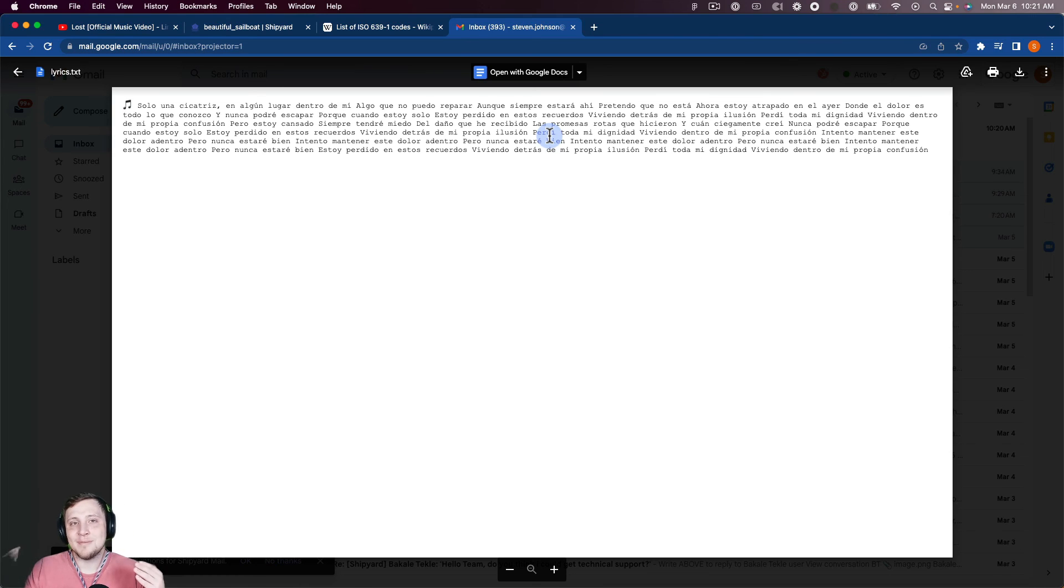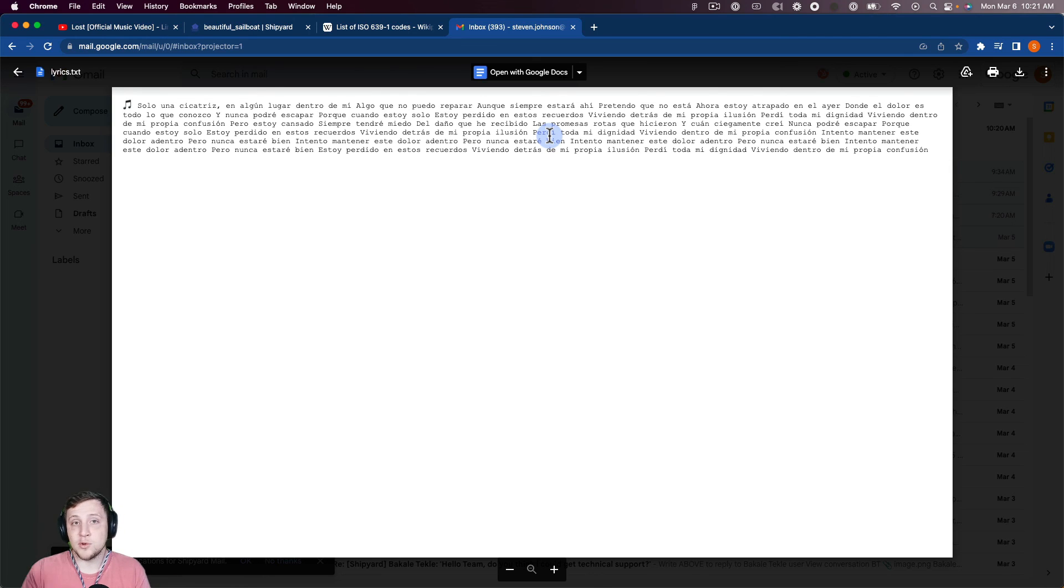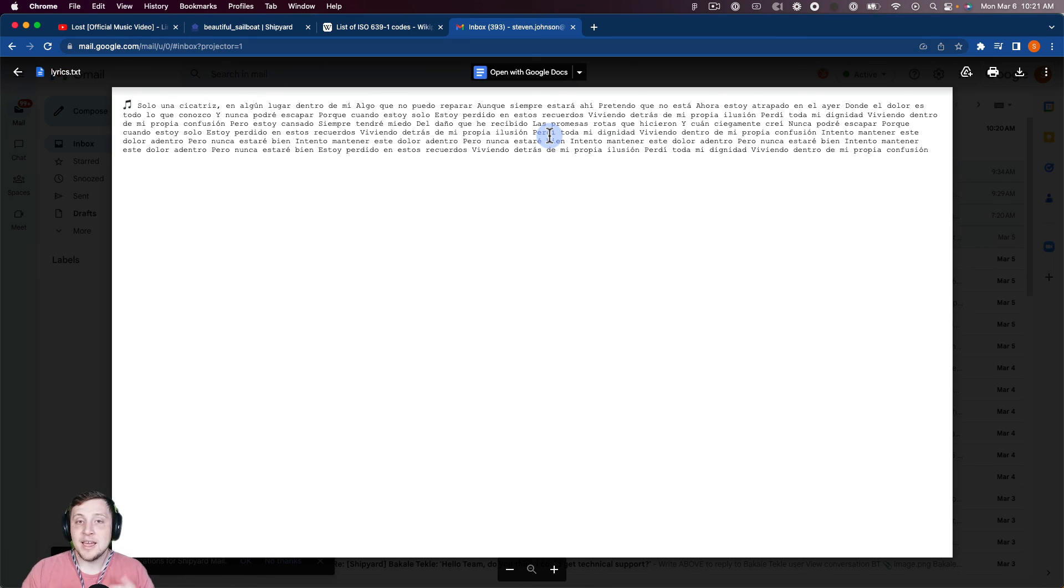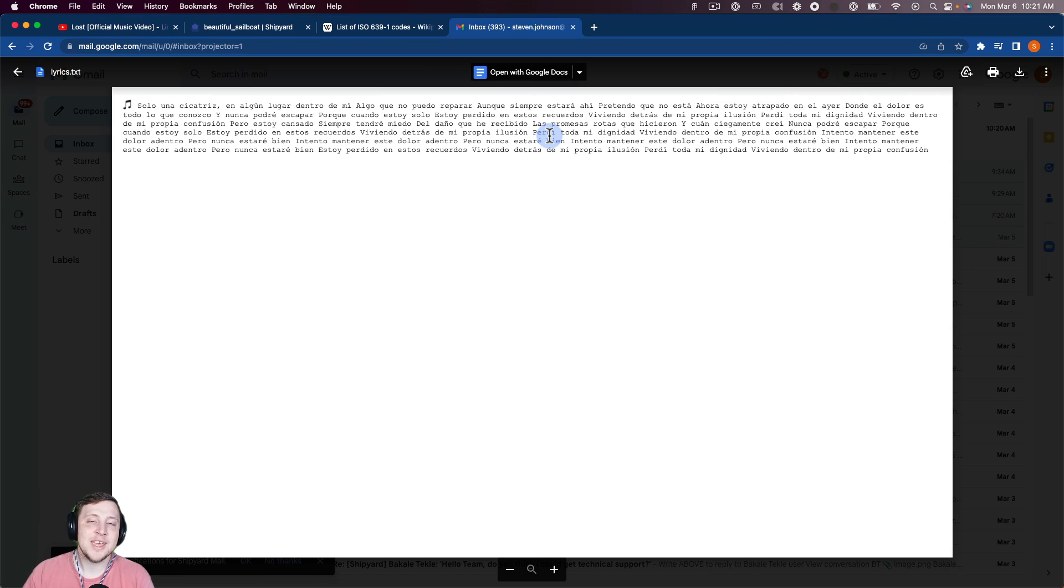So of course, I used a song for this. This process will work for any YouTube video or any video you bring in from Google Drive, S3, anywhere, any way that you can bring in a video, you can transcribe it using Whisper, and then translate it using ChatGPT.